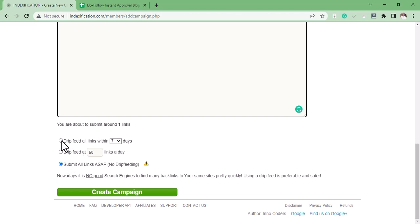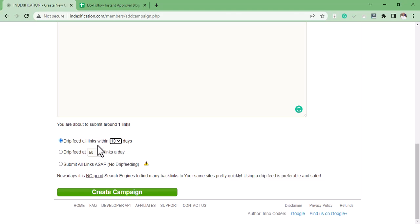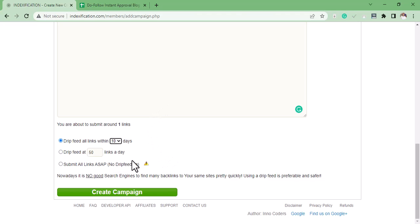If you select Drip Feed—drip feed all links within seven days or six days or ten days—what this means is the links you submitted in this box are going to get indexed not immediately, but periodically. It won't be submitted all at once.